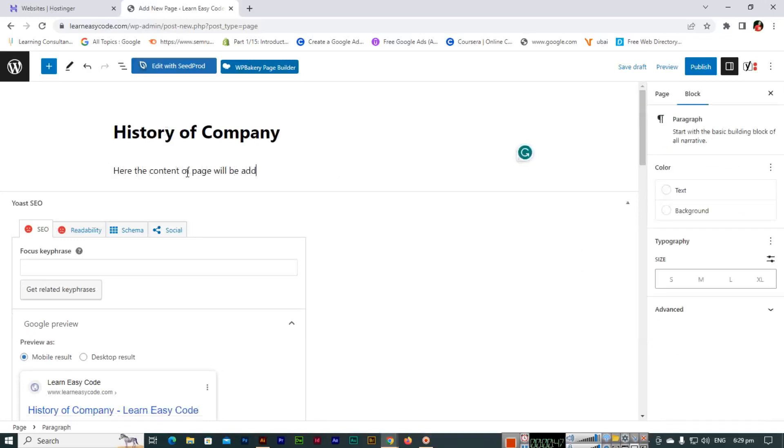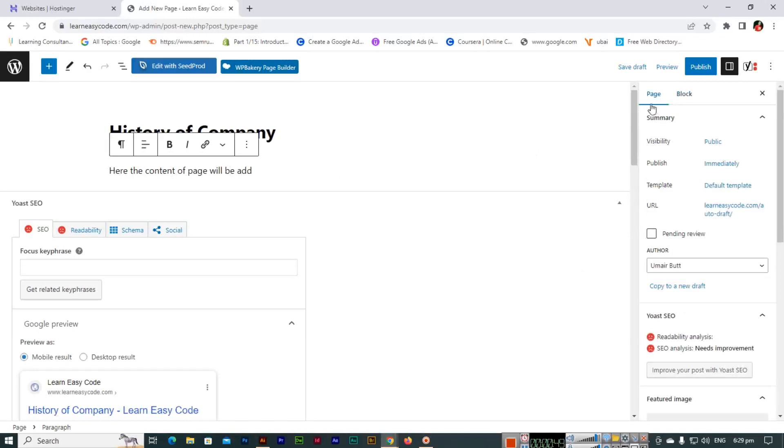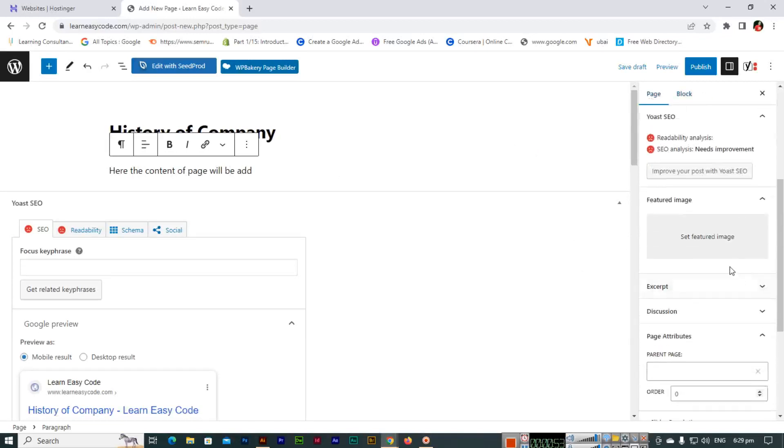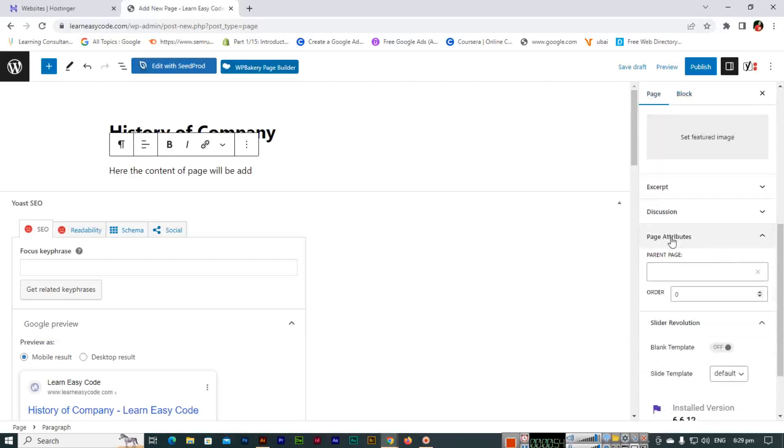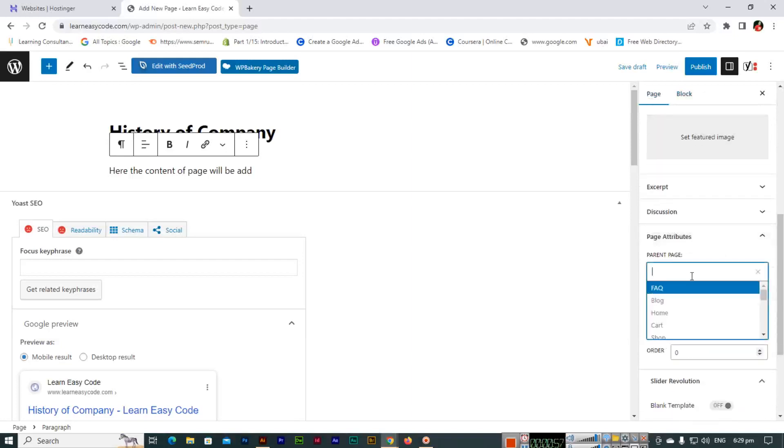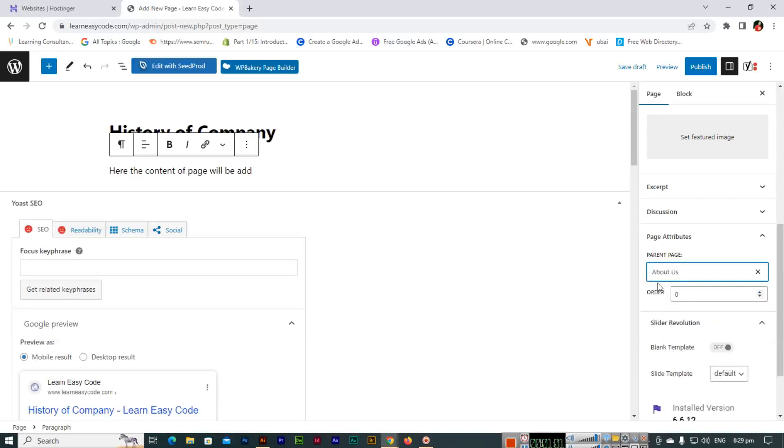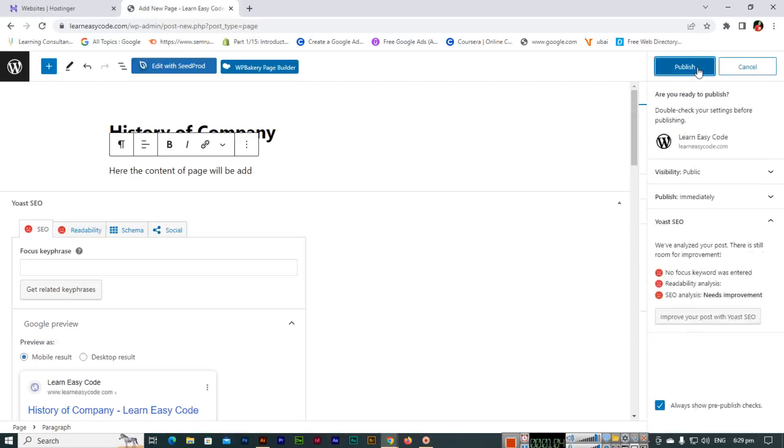Here you can see in the page section on the right sidebar, if you scroll down you can see Page Attributes. For the parent page, we can select, for example, About Us. Now if we publish it and click on Publish.